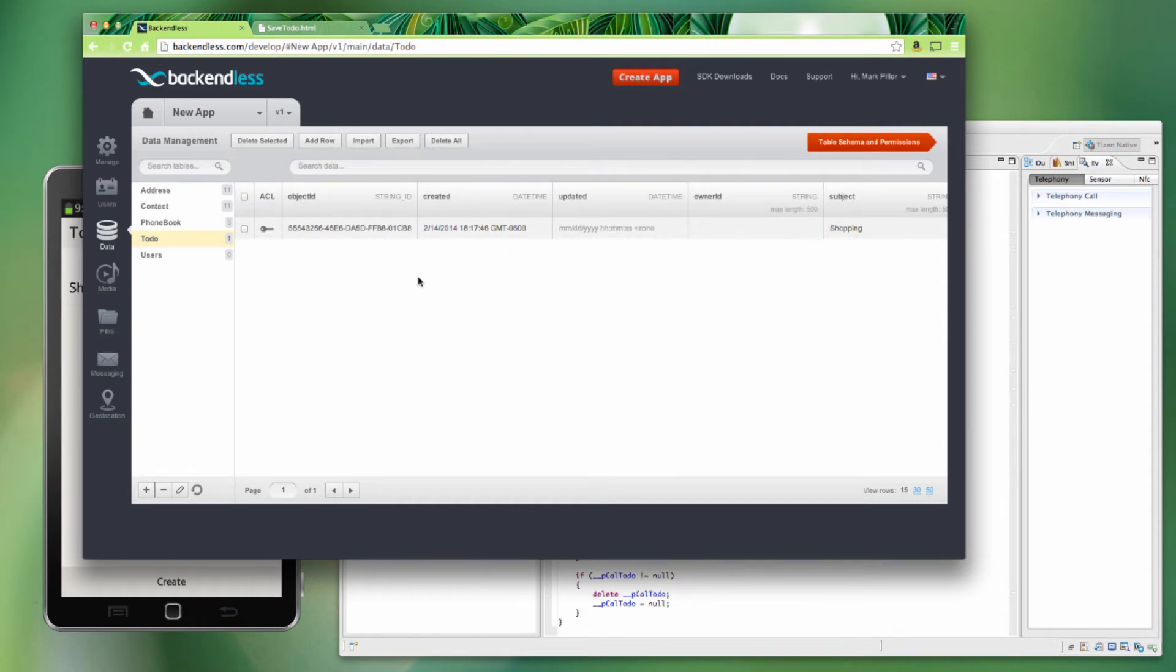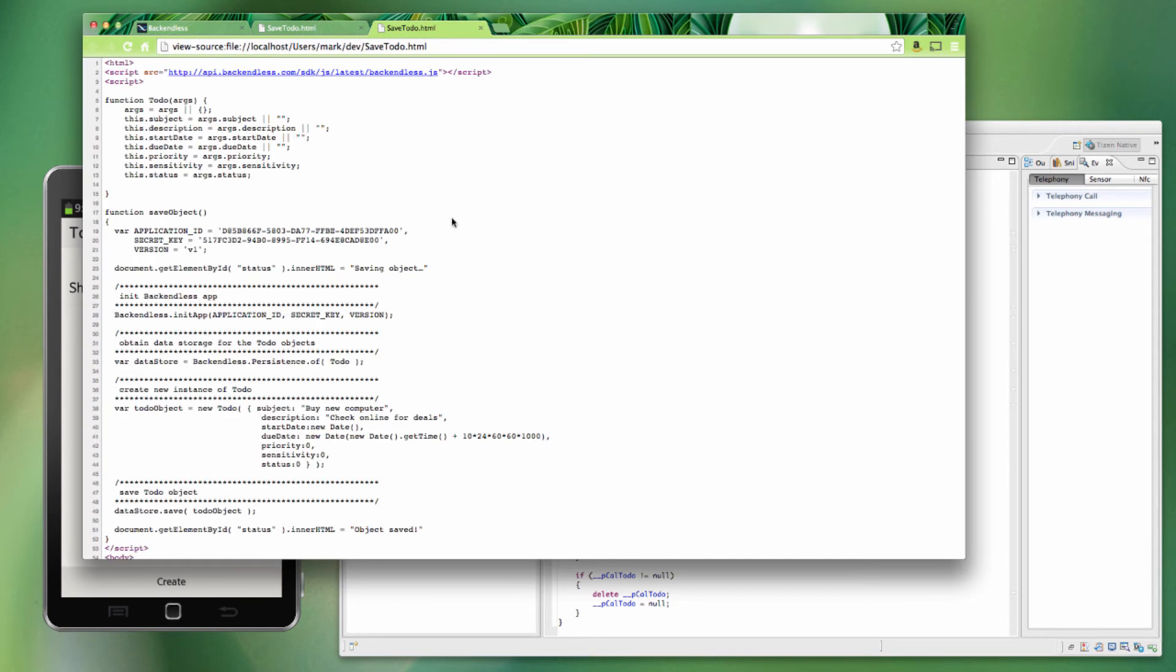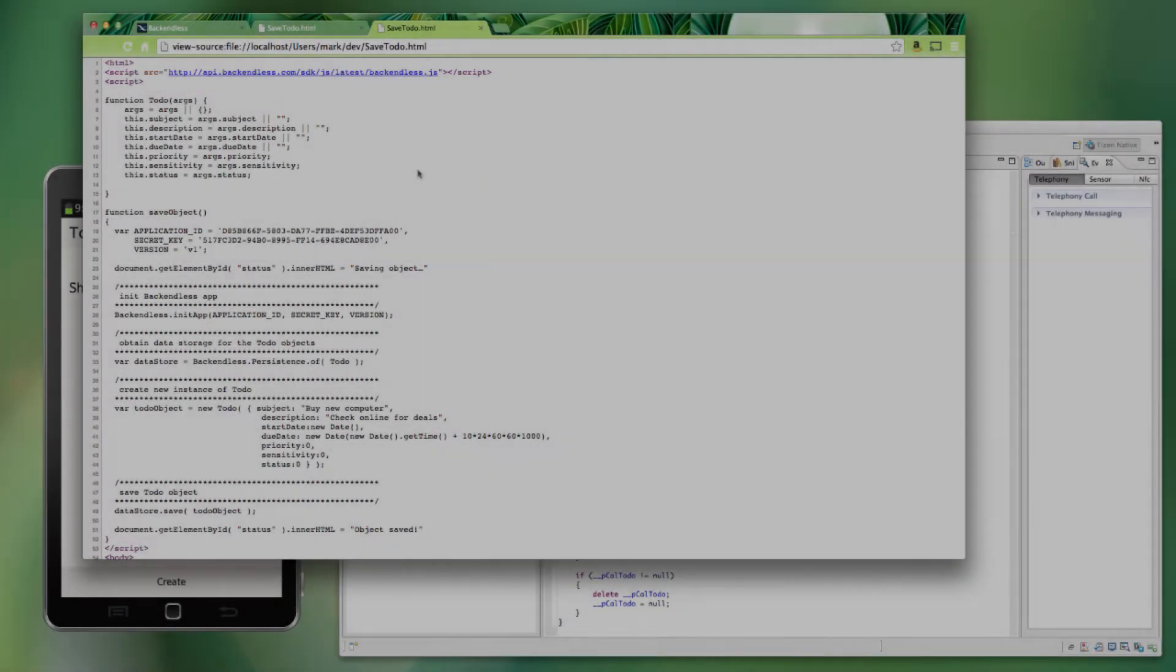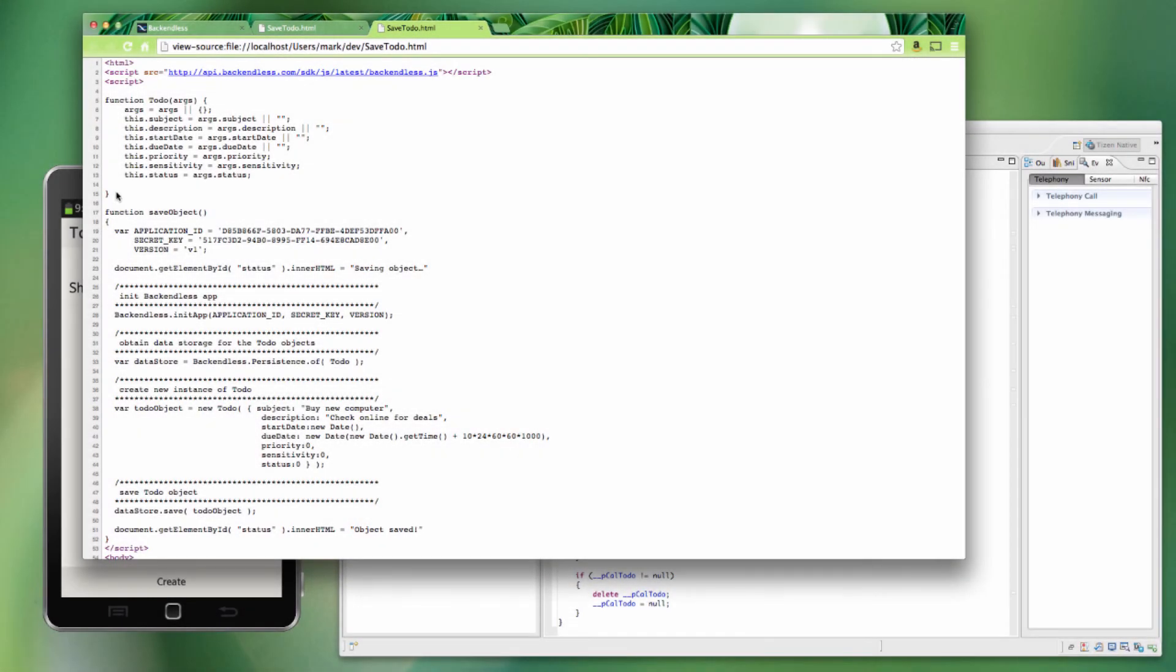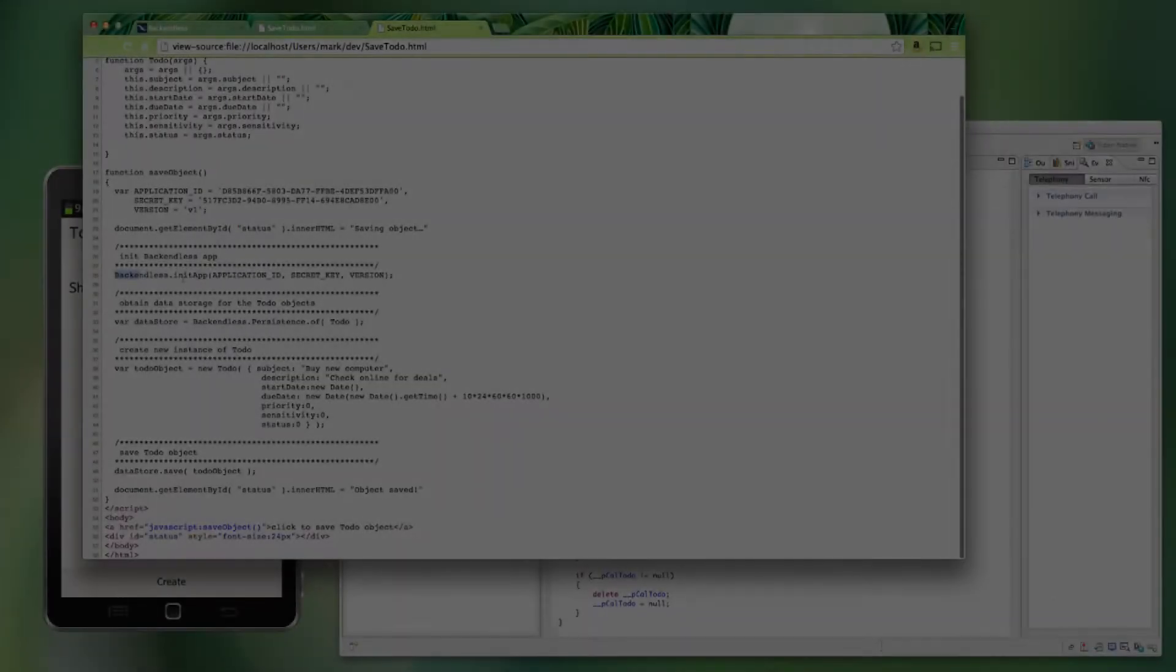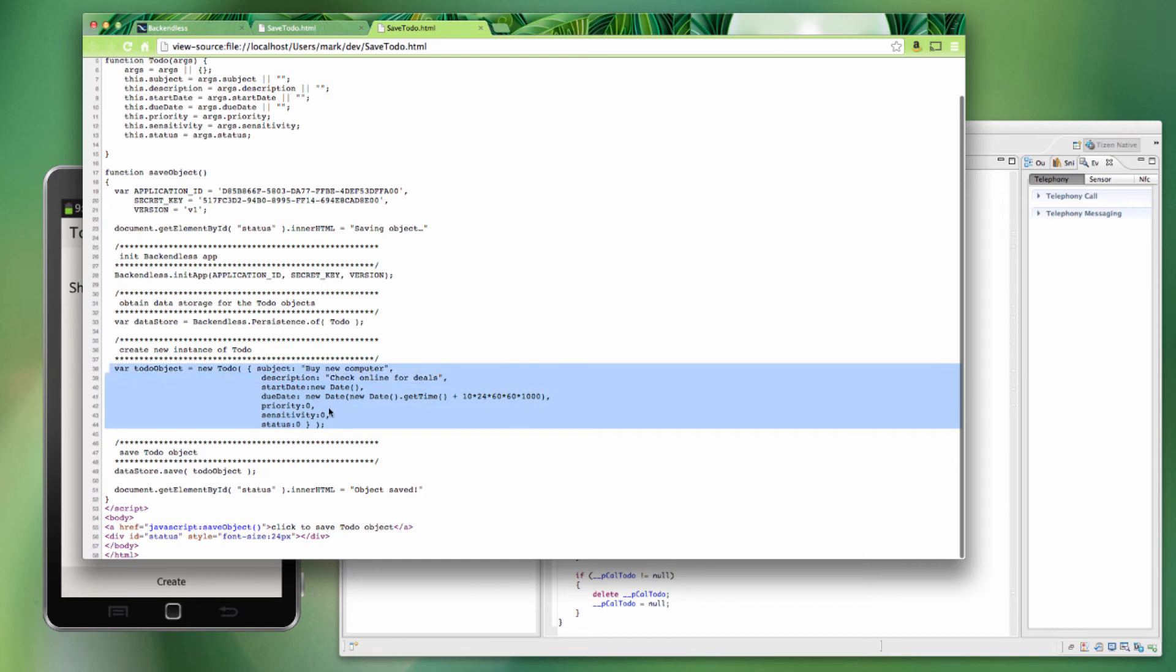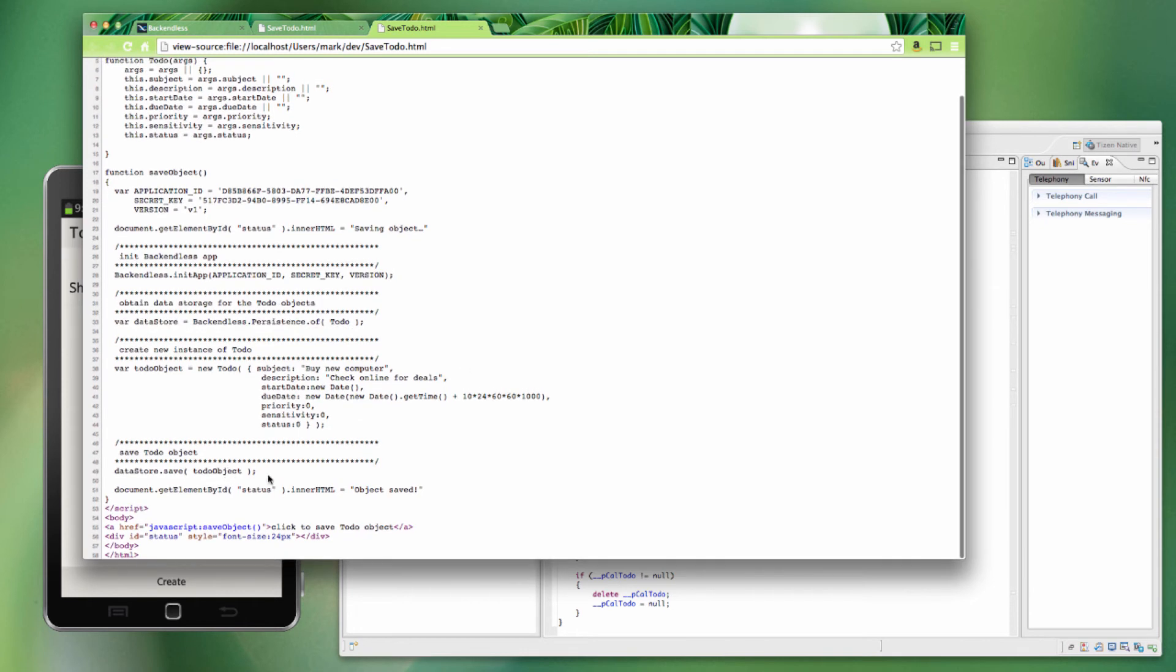To demonstrate this, I have put together a very basic JavaScript application. Let's take a look at the source code. So we import Backendless JavaScript library, declare our Todo object, which basically has exactly the same properties that we had in Tizen. We initialize the application, as you can see right here. We get the access to the persistence store for the Todo class. We create an instance of our Todo. As you can see, let's say it says, buy a new computer description, check online for details, and we save our object.